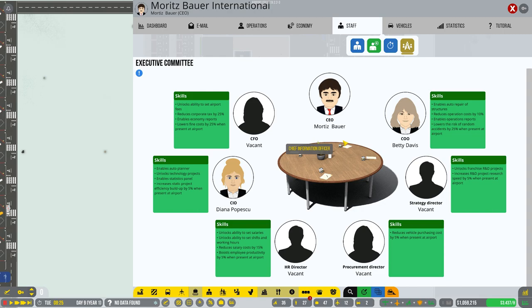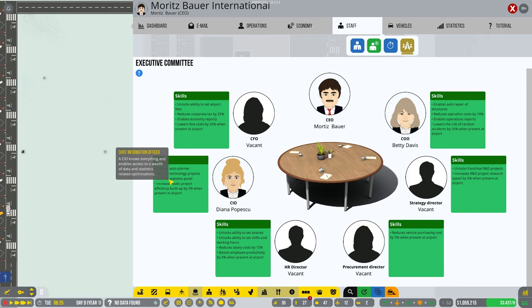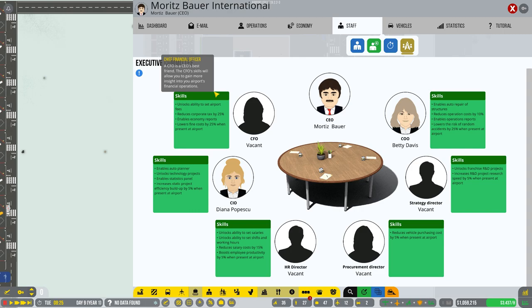I do think it's particularly lovely now that Moritz Bauer has got friends to sit around his executive table. It's lovely that we've got Diana and Betty now on board. It means that we can enable auto repairs and structures, something I need to do now. We've already got auto planning unlocked as well, and efficiency is going to go up. This is great.